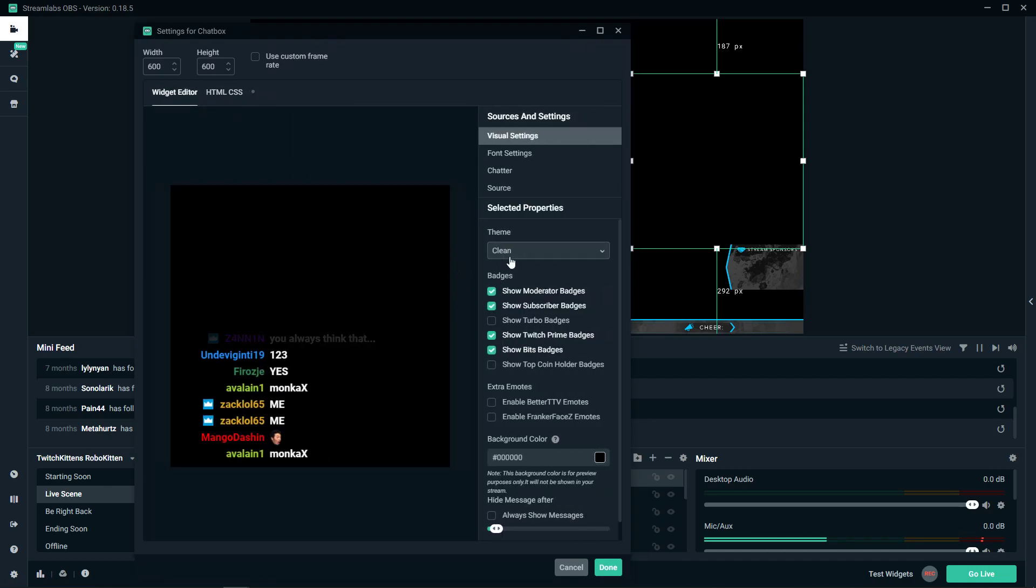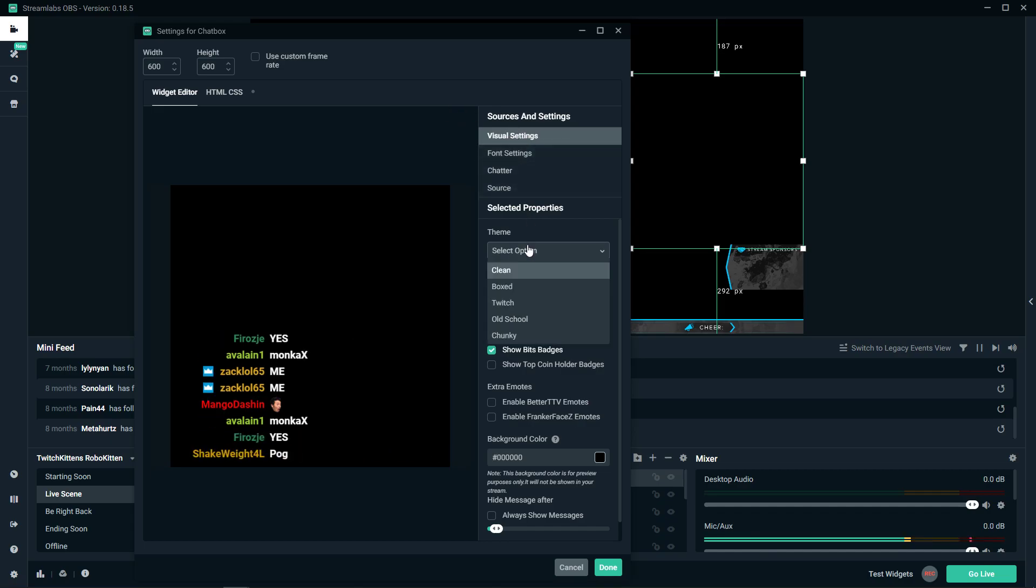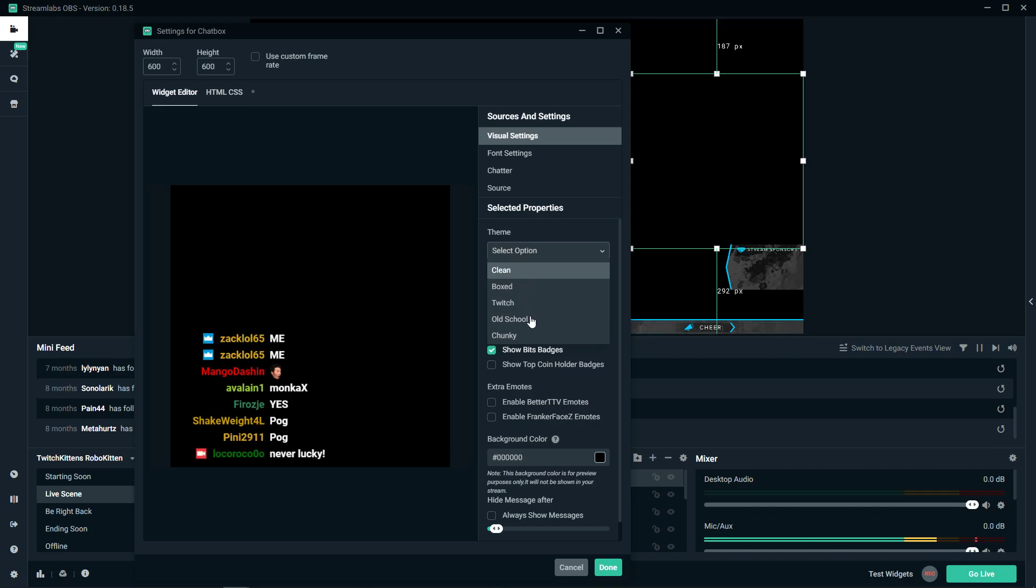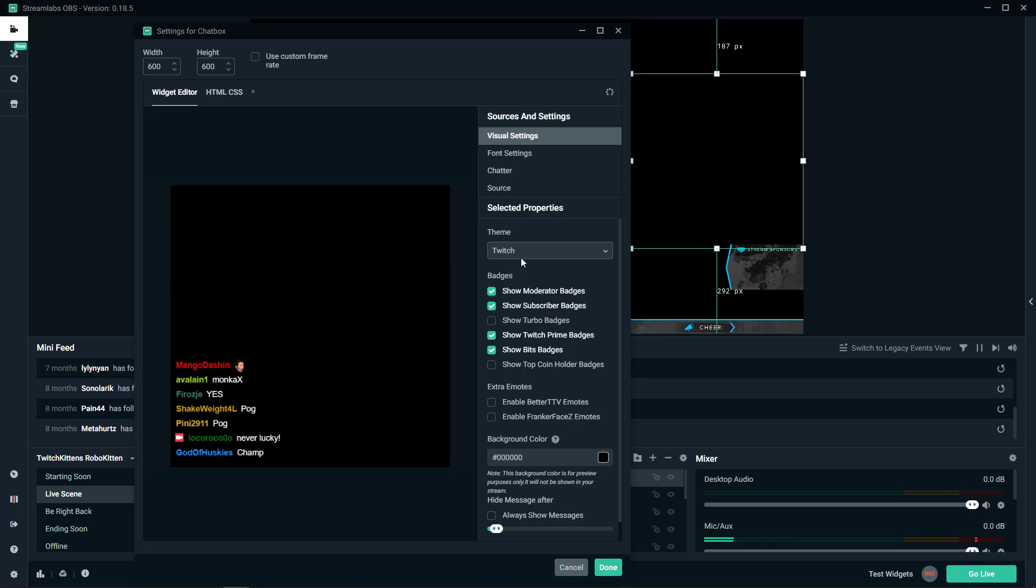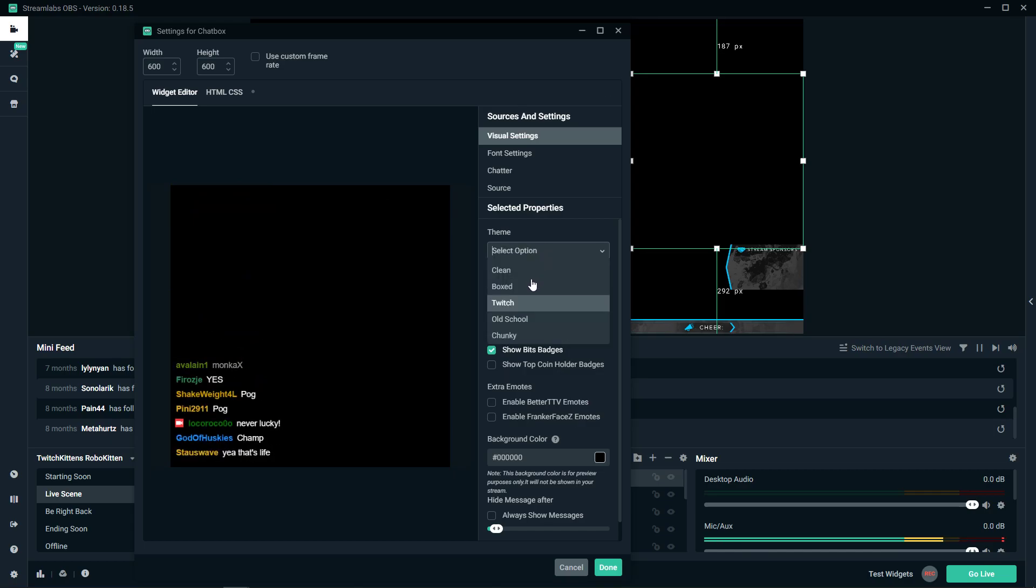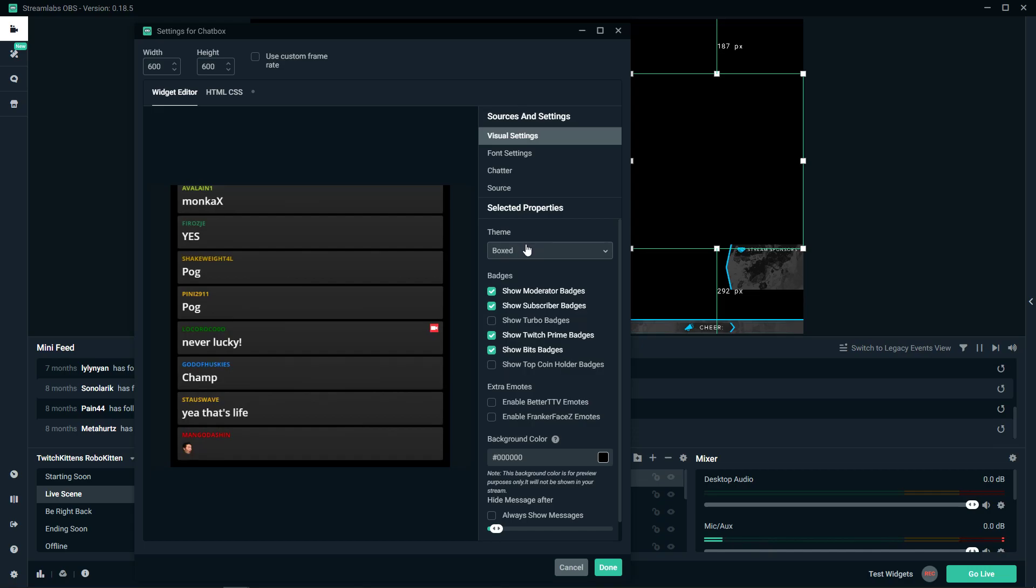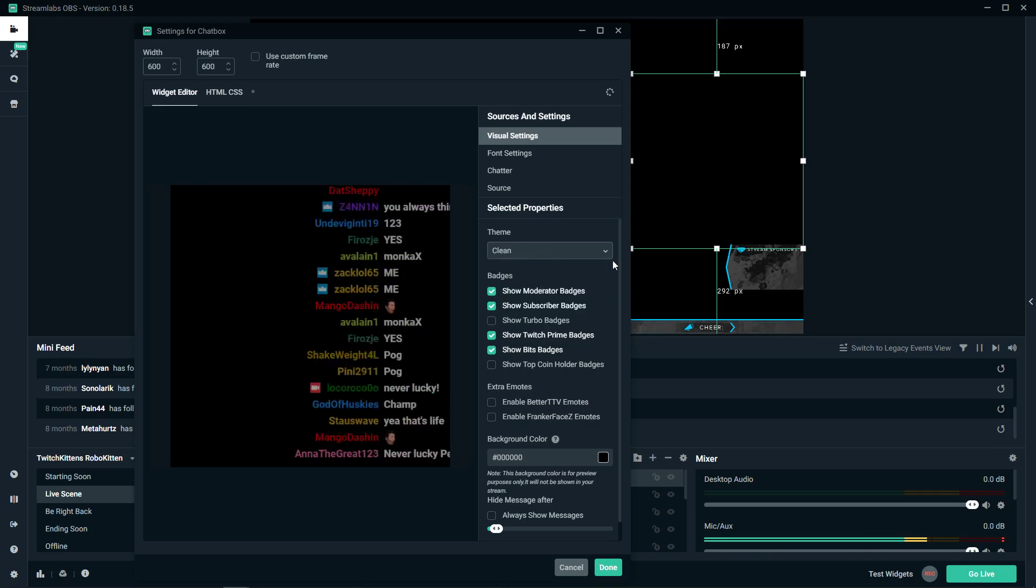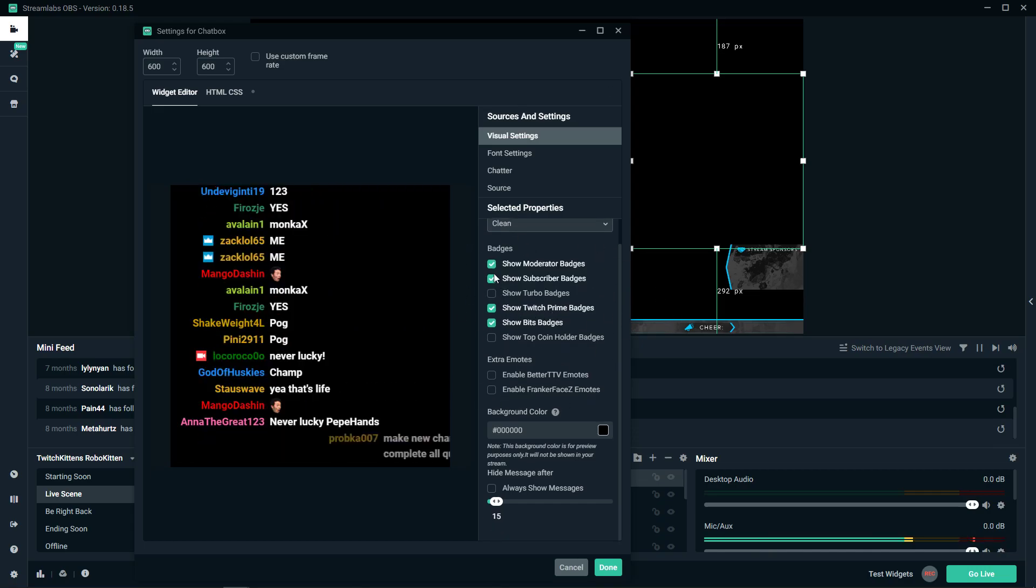Let's go to visual settings. You can choose theme. I recommend going with the clean theme because if I'm going to show old school, you can see that's not that pretty. Twitch is kind of fine. I think boxed, I don't like it. Clean and Twitch are the best.